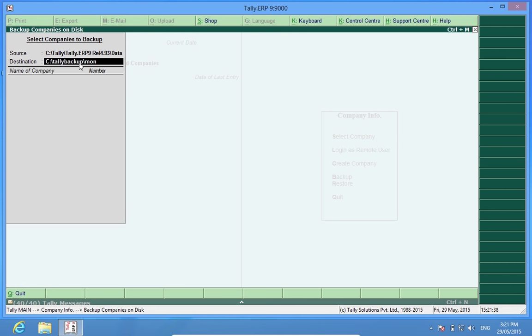And for that I create a backup folder in C drive.